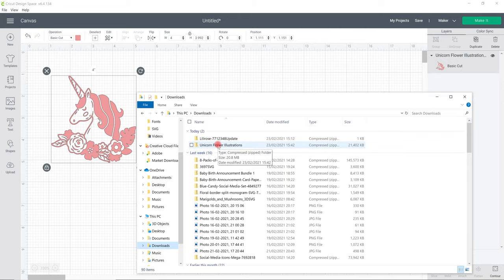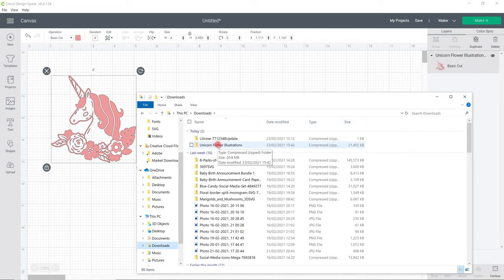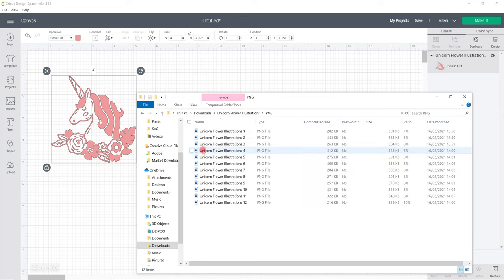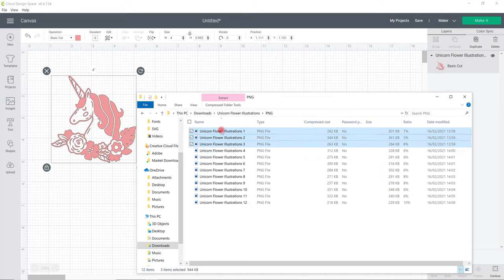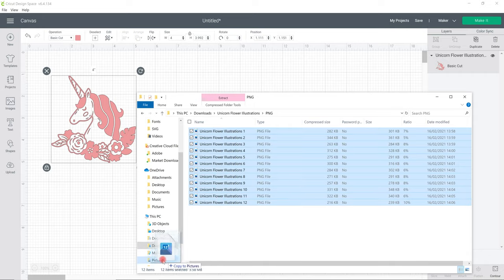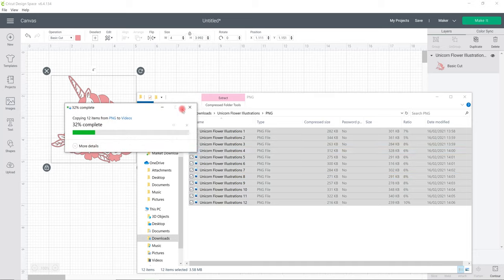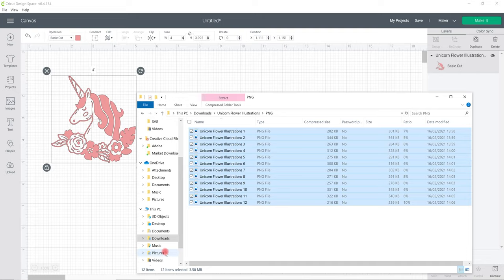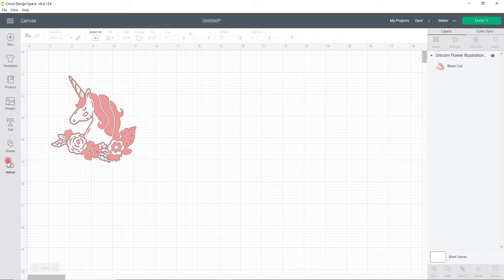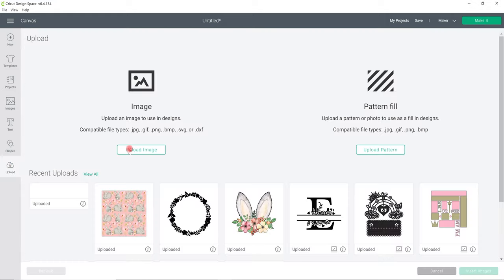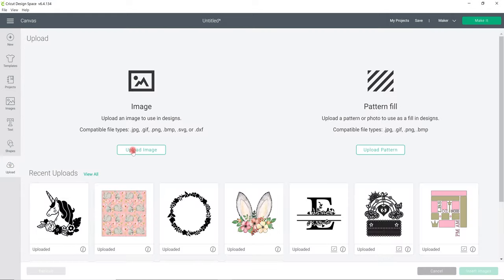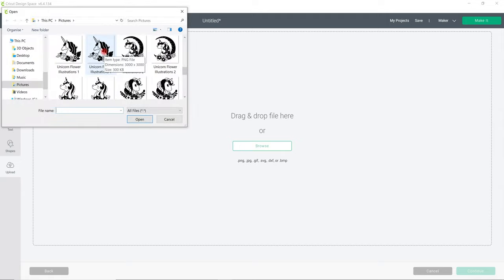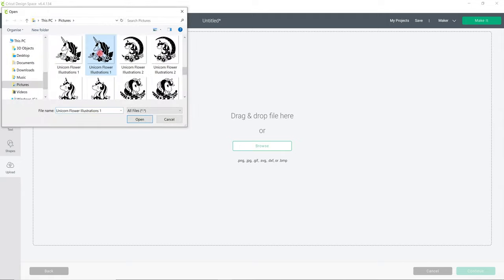So if I go back to the original download we can actually open the PNG file as well because this one does have a PNG version and again exactly the same I would hold my shift key and then send them all across to my pictures so that they're easy for me to find. Again we can go to upload, upload image, browse. We've got the PNG file here so we're going to select that and open.